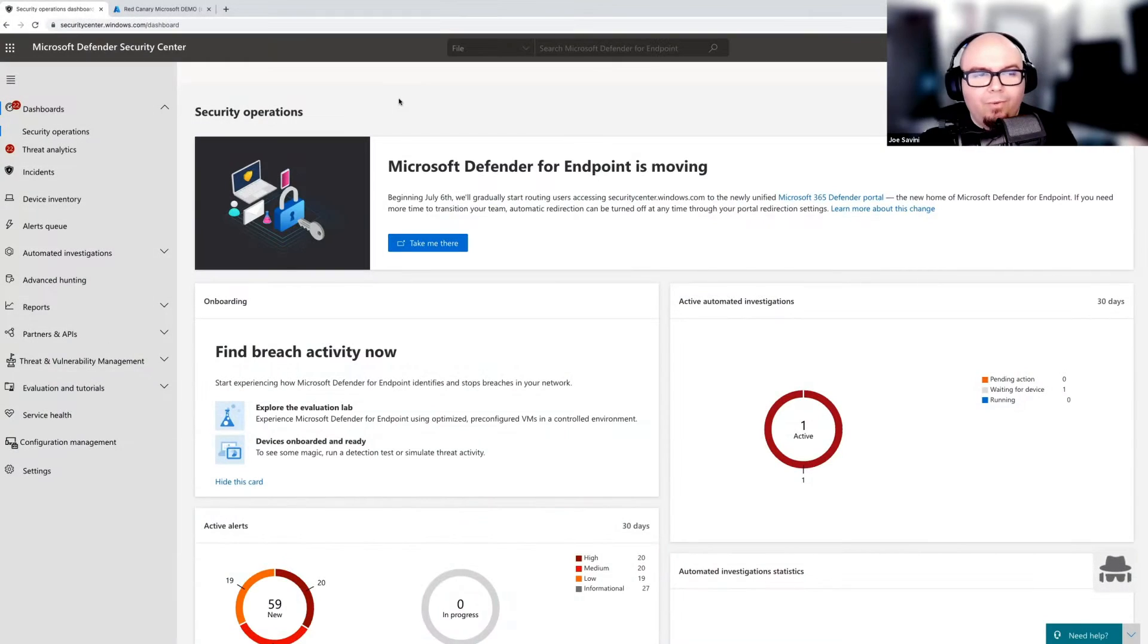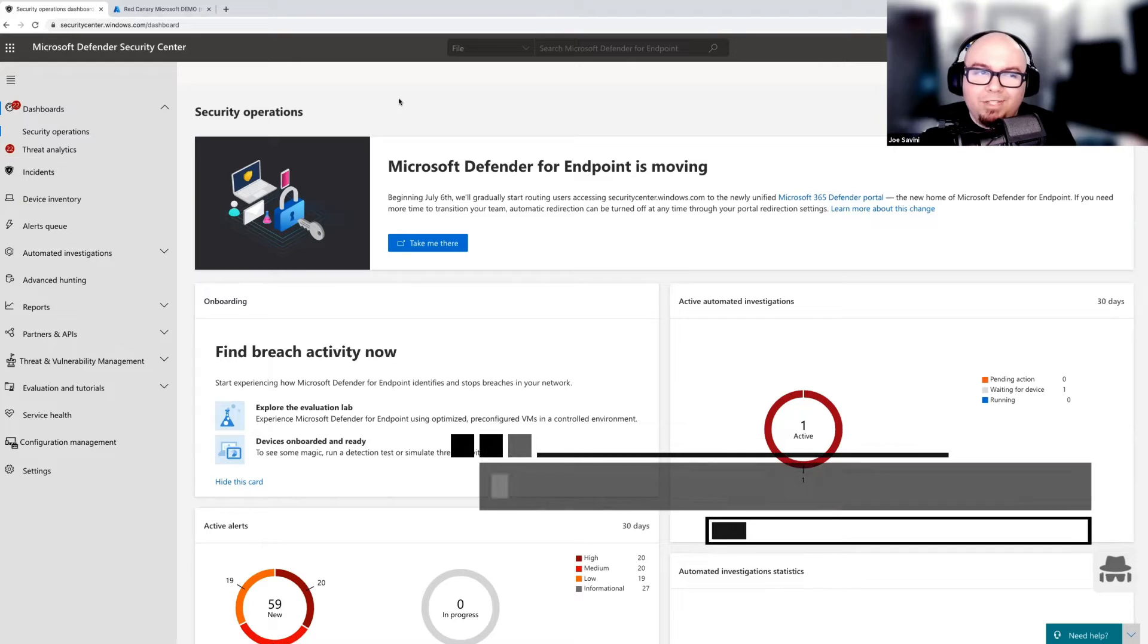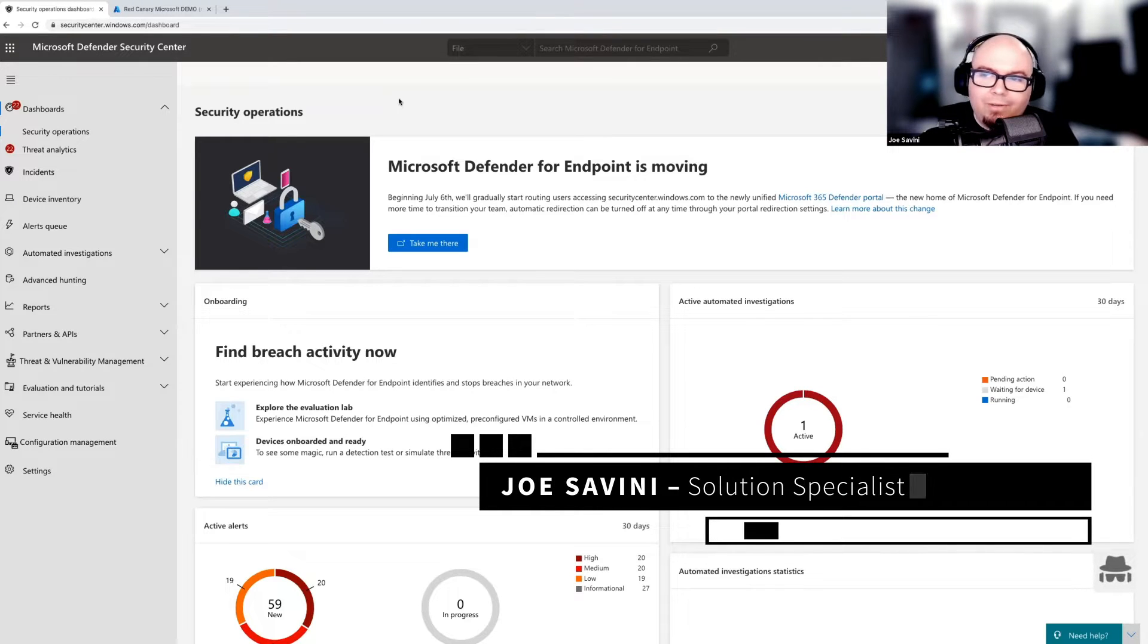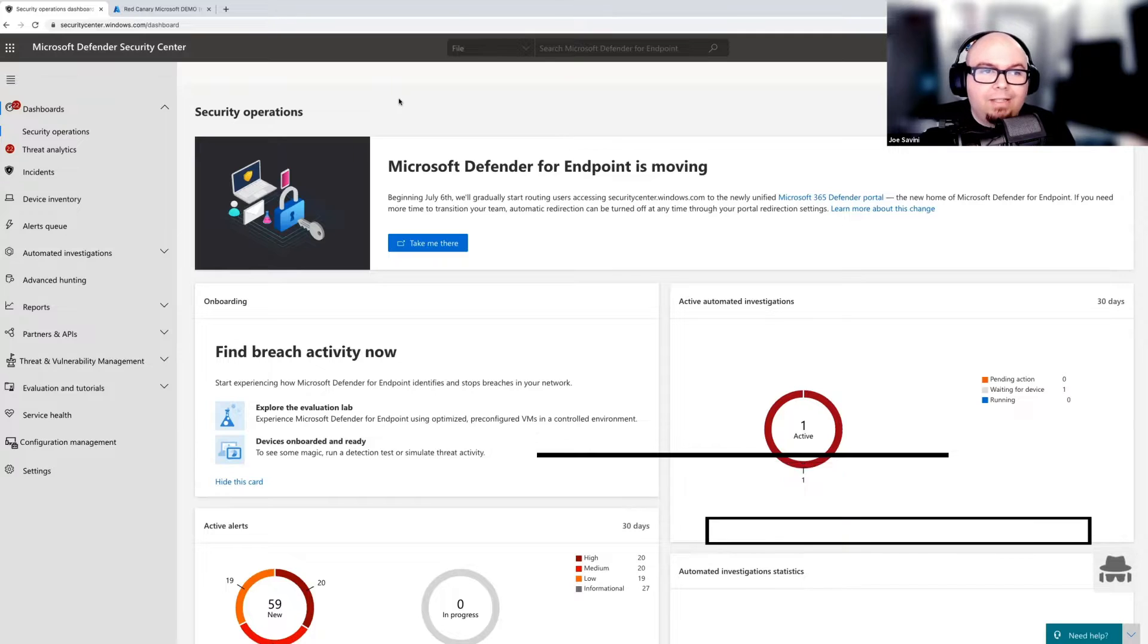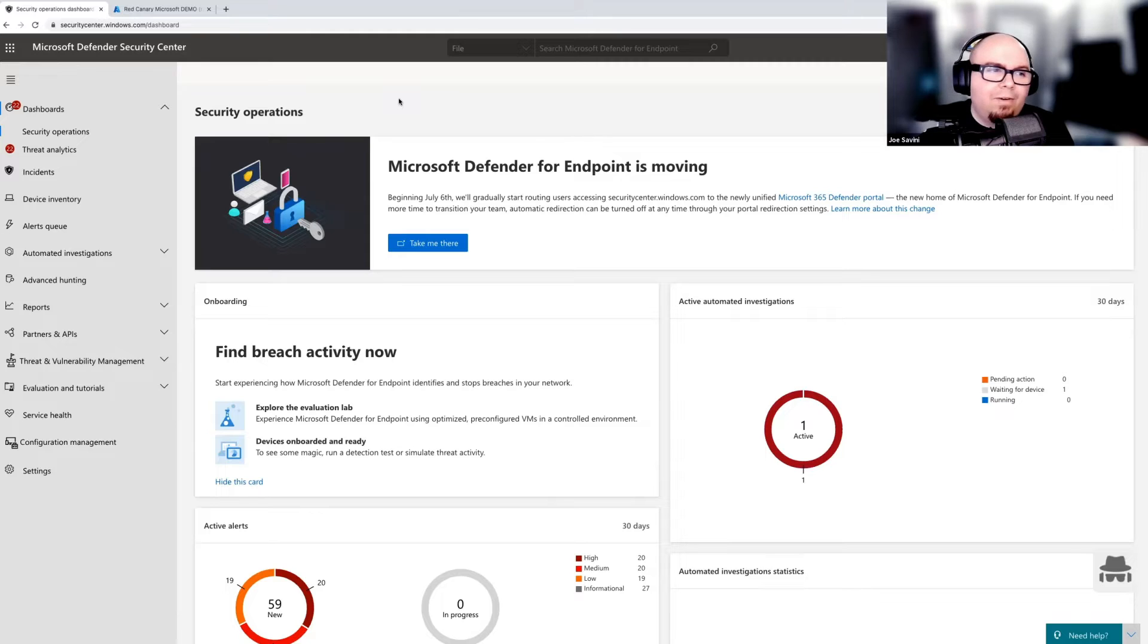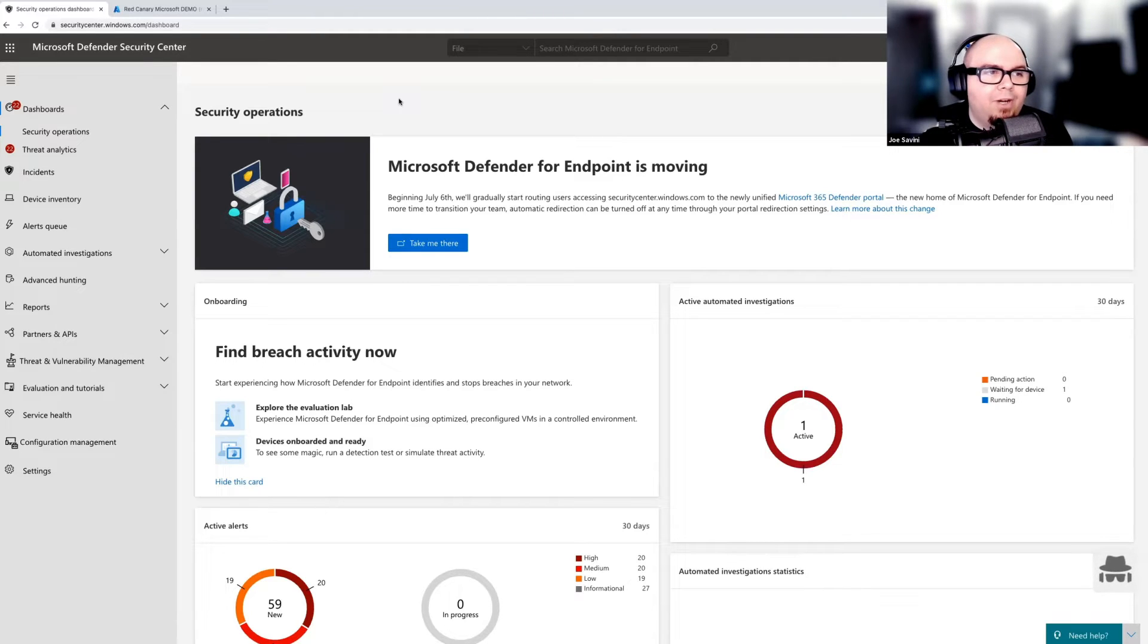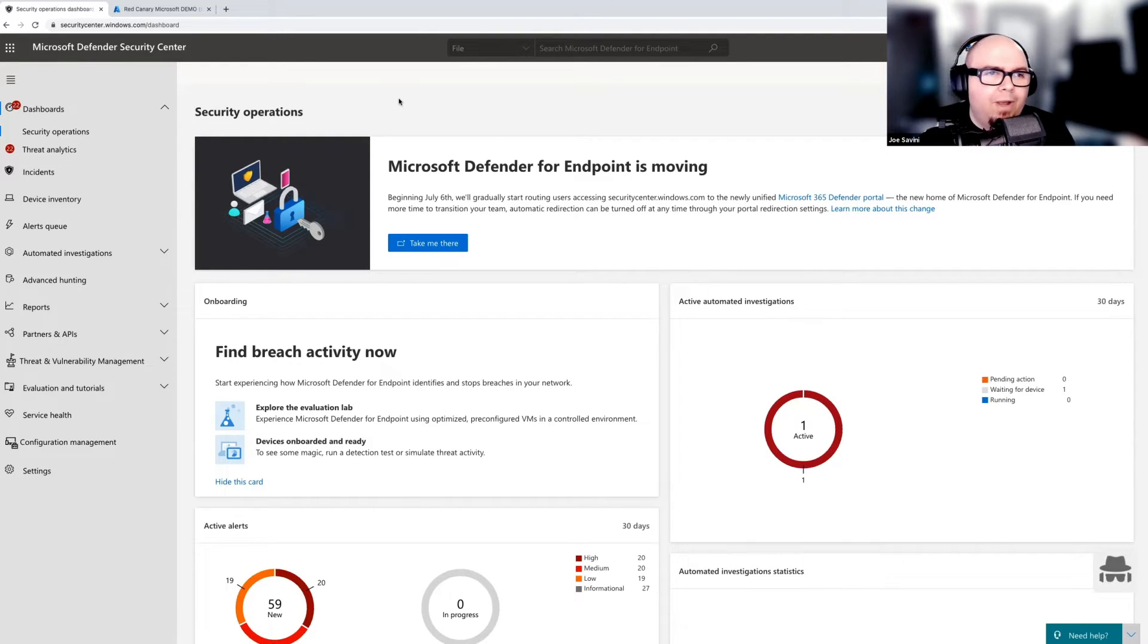Thank you, Brian. So like Brian talked about, we have some suspicious activity here going on in PowerShell. I'm sure Brian has been up to no good as he usually is. And so it is now our job to use Defender for Endpoint inside of the Microsoft Defender Security Center to